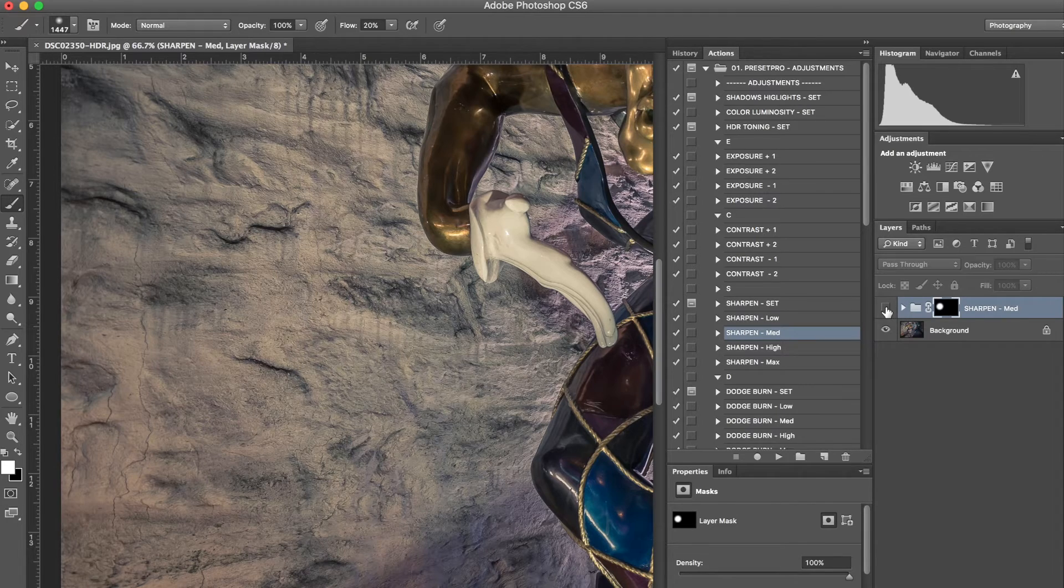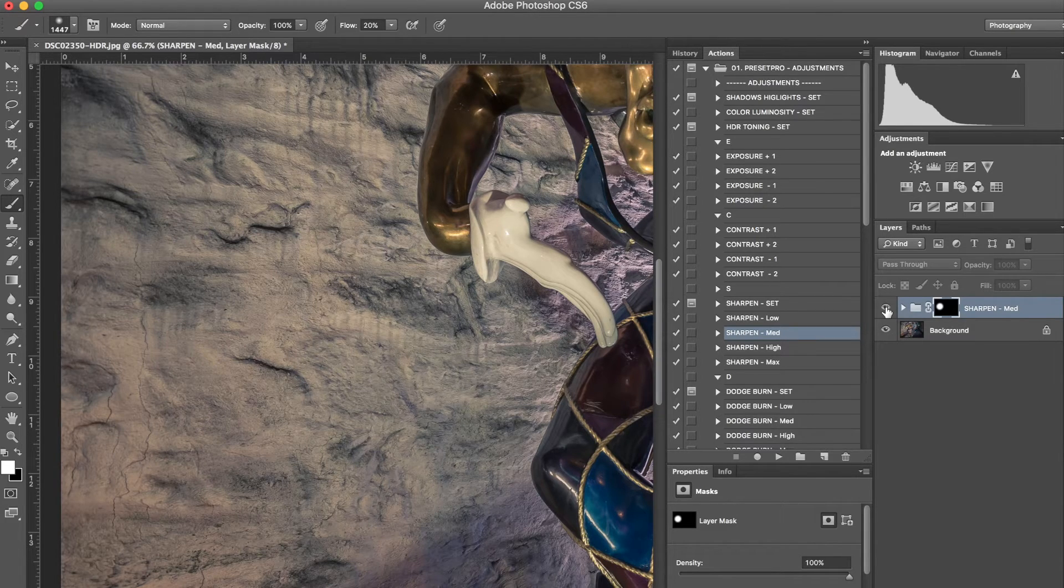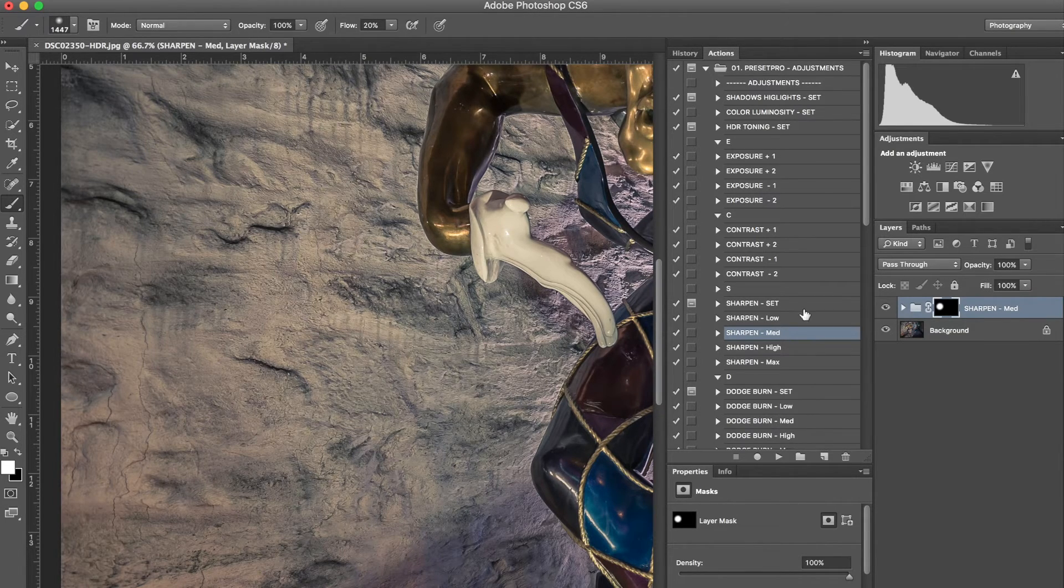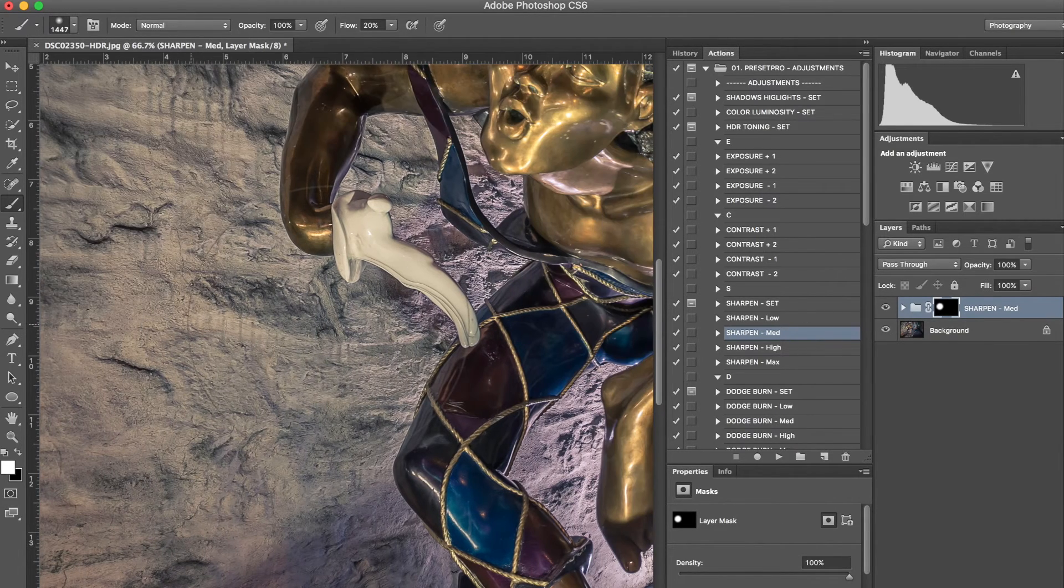And if I turn that off, there it goes away, turn it on, goes back on. So that's it.